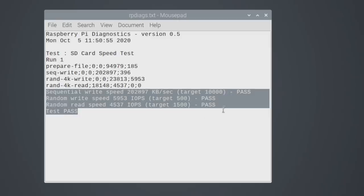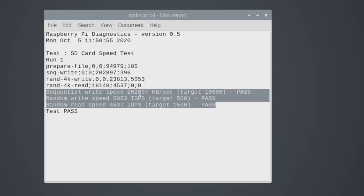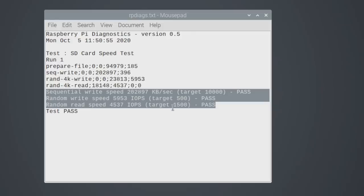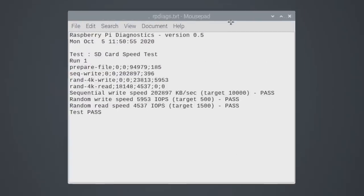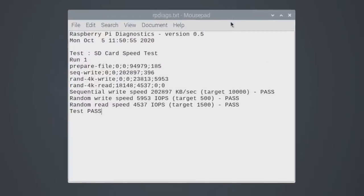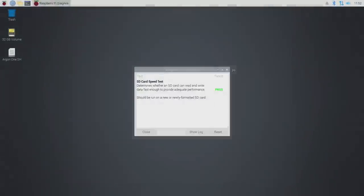I can show log and here we go. We have sequential write, random write, random read. On sequential write, target is 10,000. We scored a 202,897. So yeah, that's a lot faster. We definitely passed that. Random write speed, target is 500, we scored 5,953. And for the random read speed, target is 1500, 4,537. So yeah, this is much faster than a micro SD card. I can actually feel it just even opening windows and especially boot times. This thing comes on really quick.